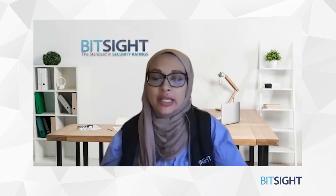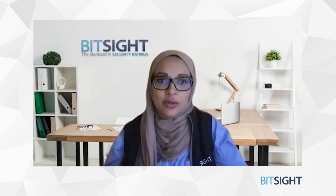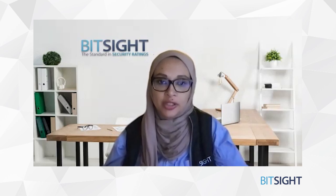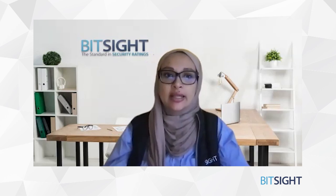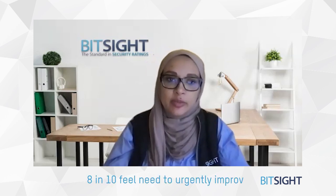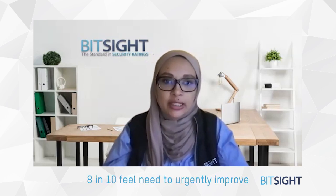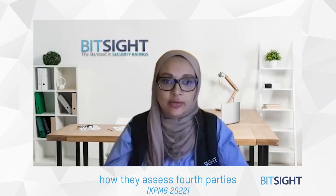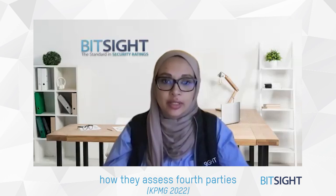As you're most likely aware, the visibility into and the management of your fourth-party ecosystem can be an ongoing challenge. A recent KPMG study of third-party risk leaders indicated that eight in ten respondents feel they need to urgently improve how they identify and assess fourth parties in their supply chain and the broader ecosystem.